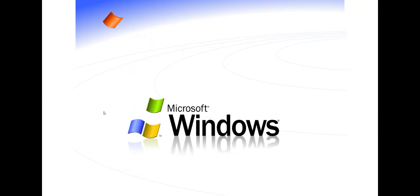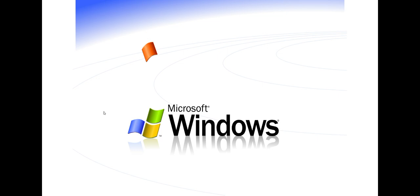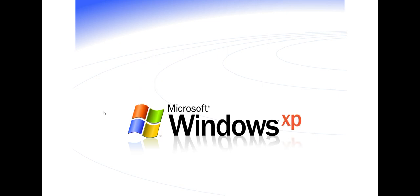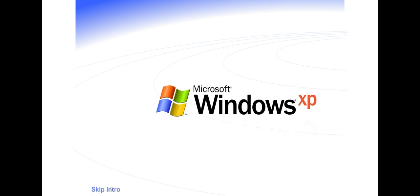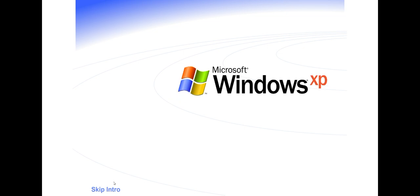Welcome to Windows XP from Microsoft. The new version of Windows that brings your PC to life. Experience the best. Experience Windows XP.